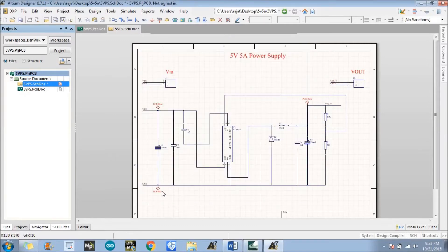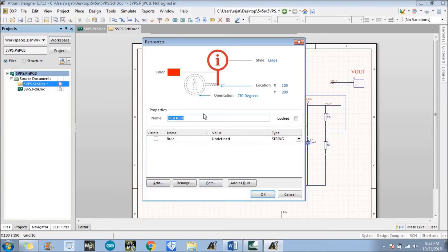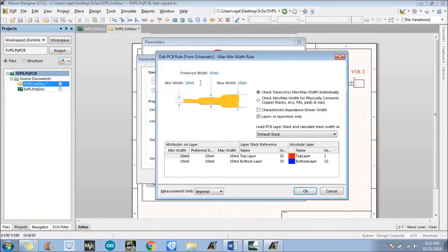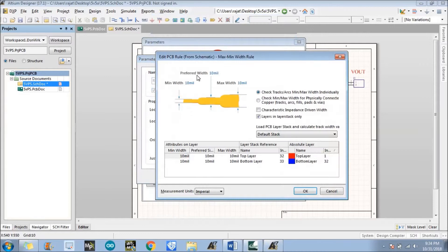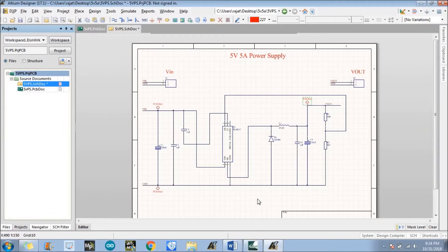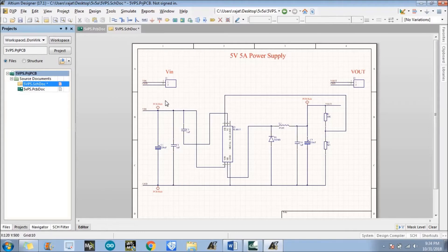We need to do the same thing for the Ground net — Edit, Edit Rule, Width is 35 mils. The purpose of these design rules is that when we go to place tracks in the layer during layout designing, it will automatically set the width of that particular track to 35 mils. That's why we put it here — it will be very easy at the time of layout designing. Now save the schematic file.